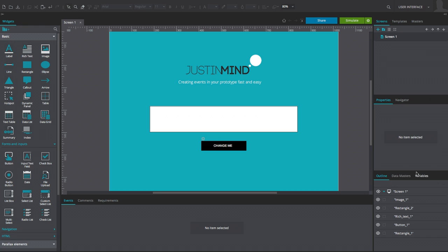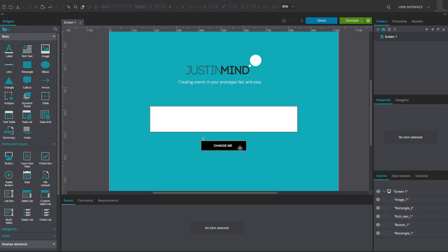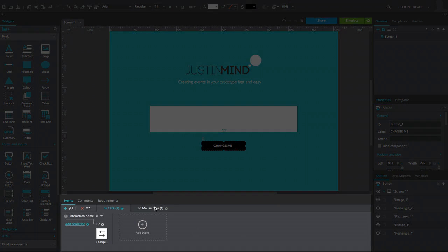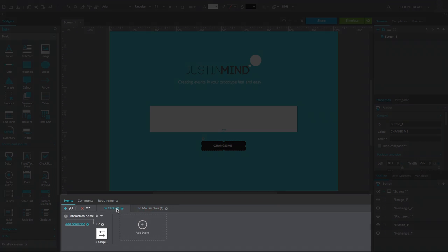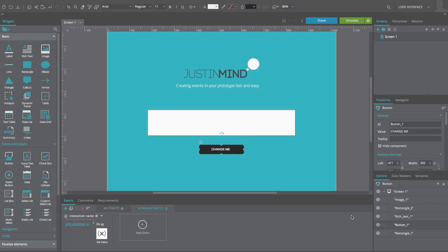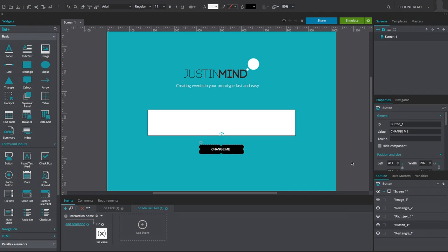Navigating to the Events panel will show all events associated when a given widget is selected. To view the events in action, simulate the prototype and use the previously defined event triggers to view the results.